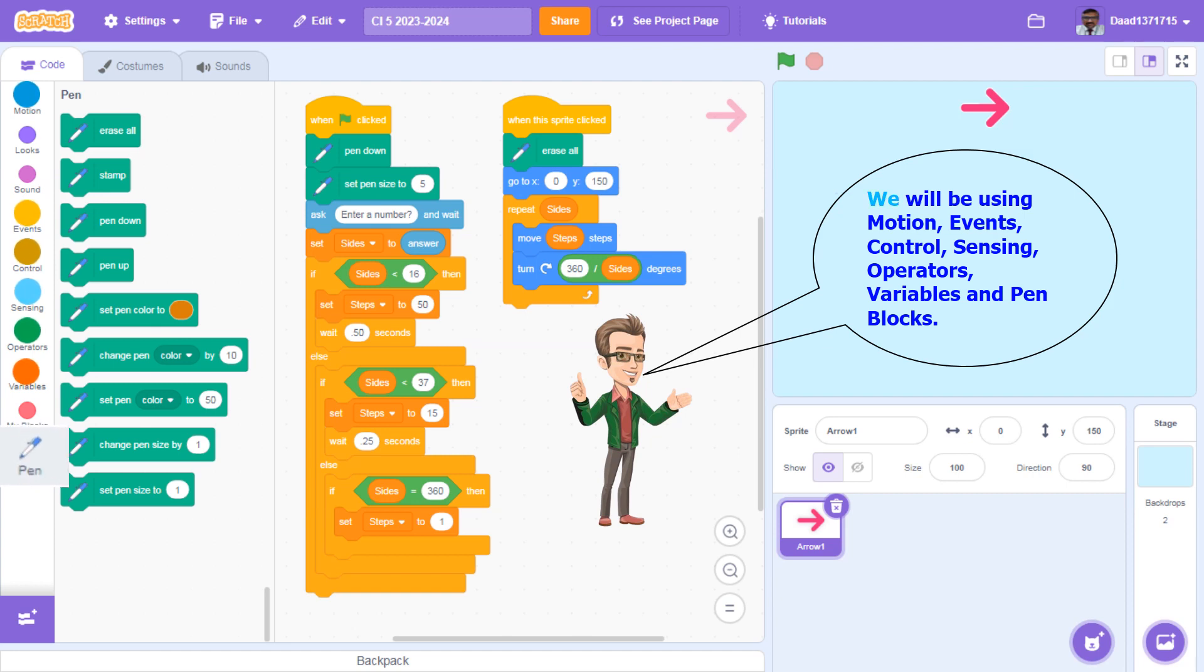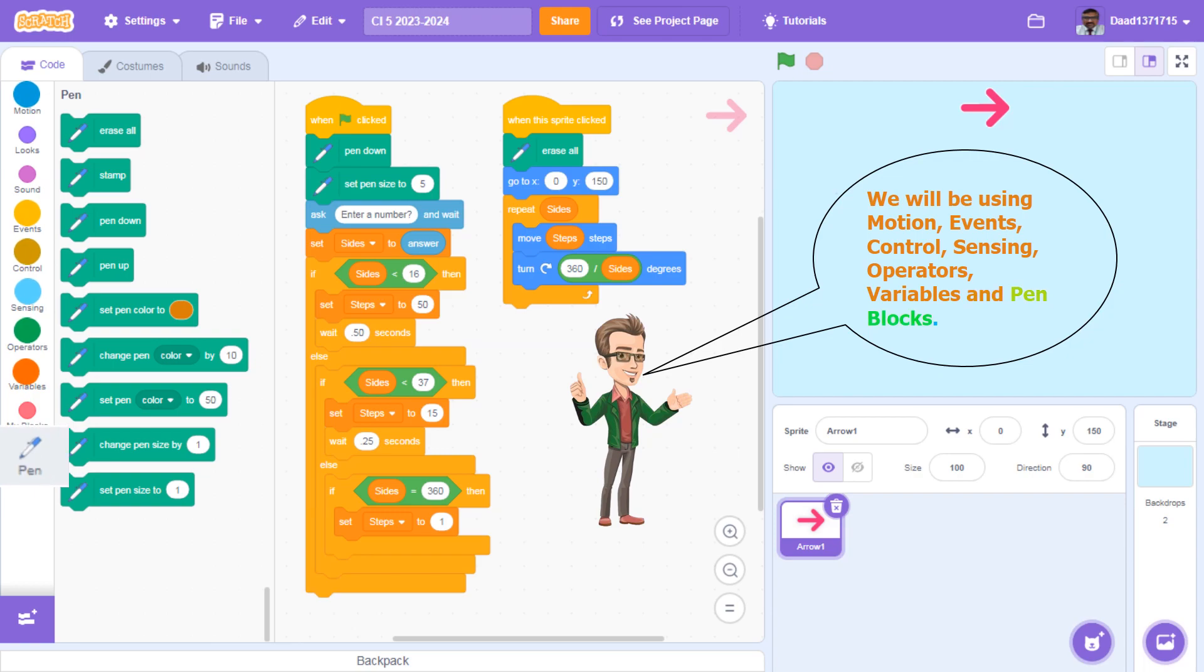We will be using motion, events, control, sensing, operators, variables, and pen blocks.